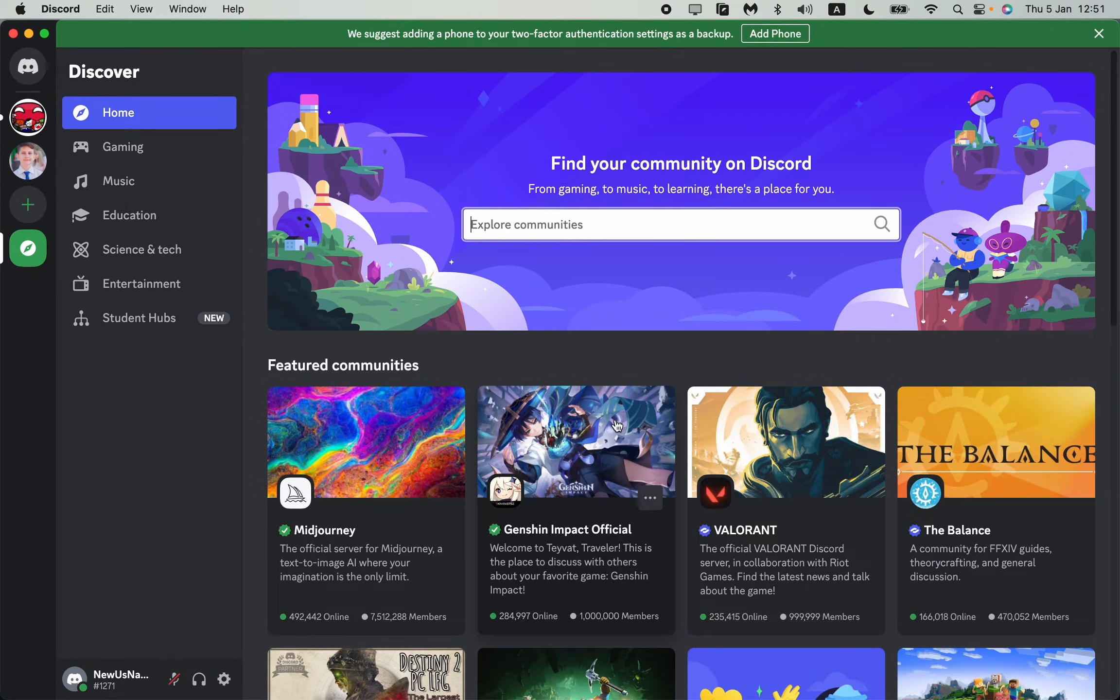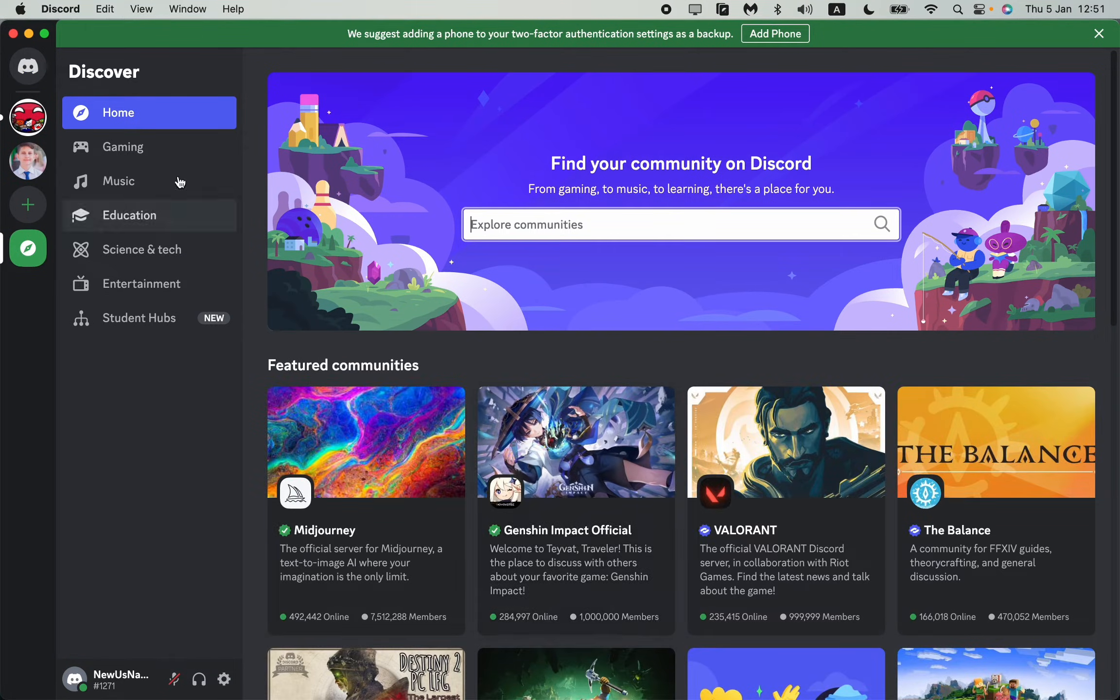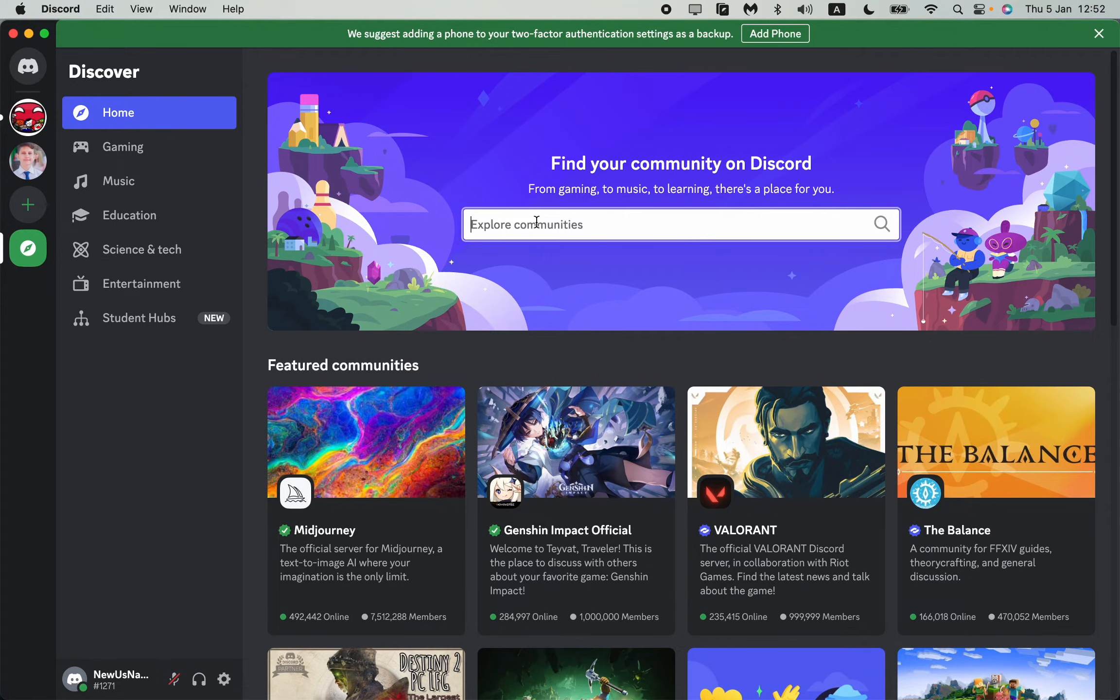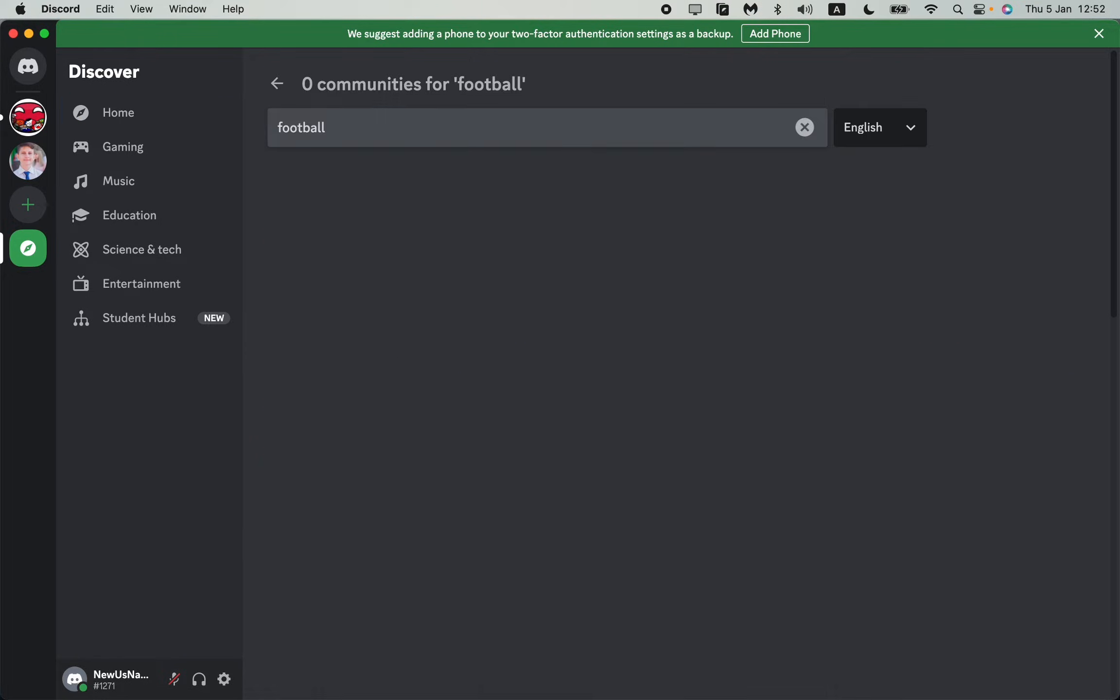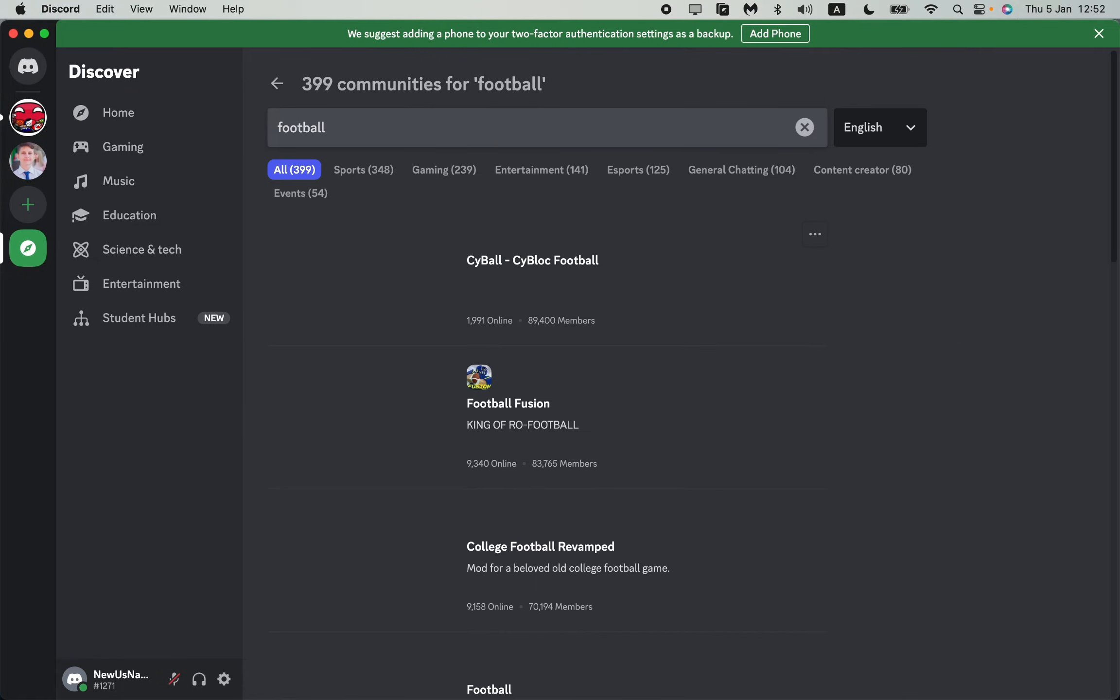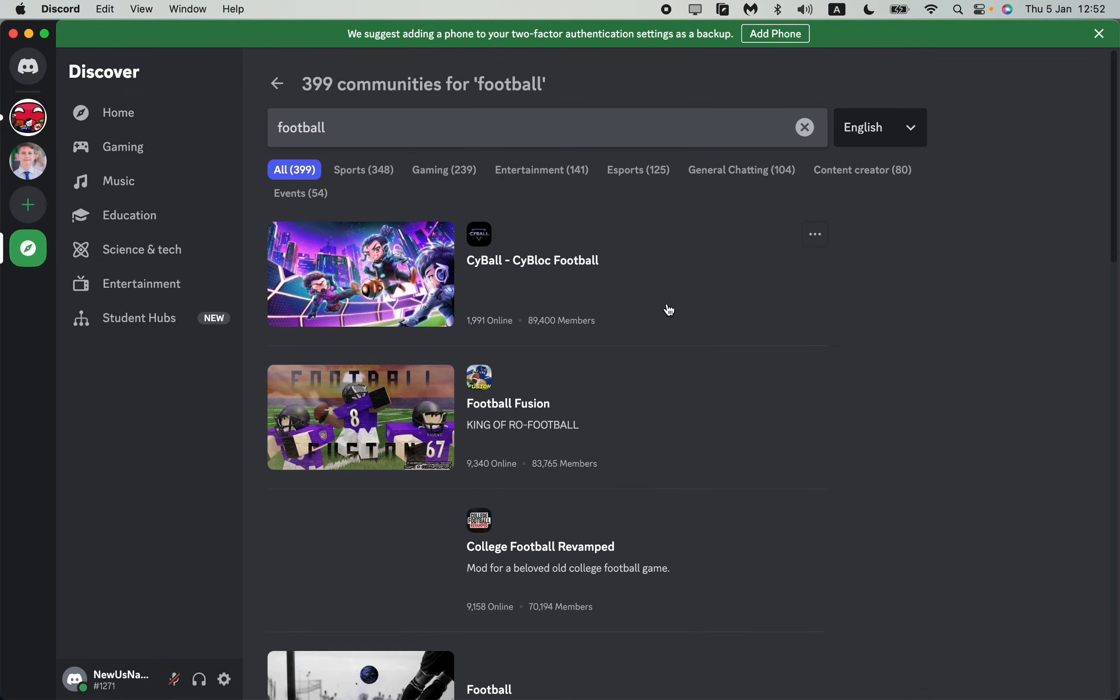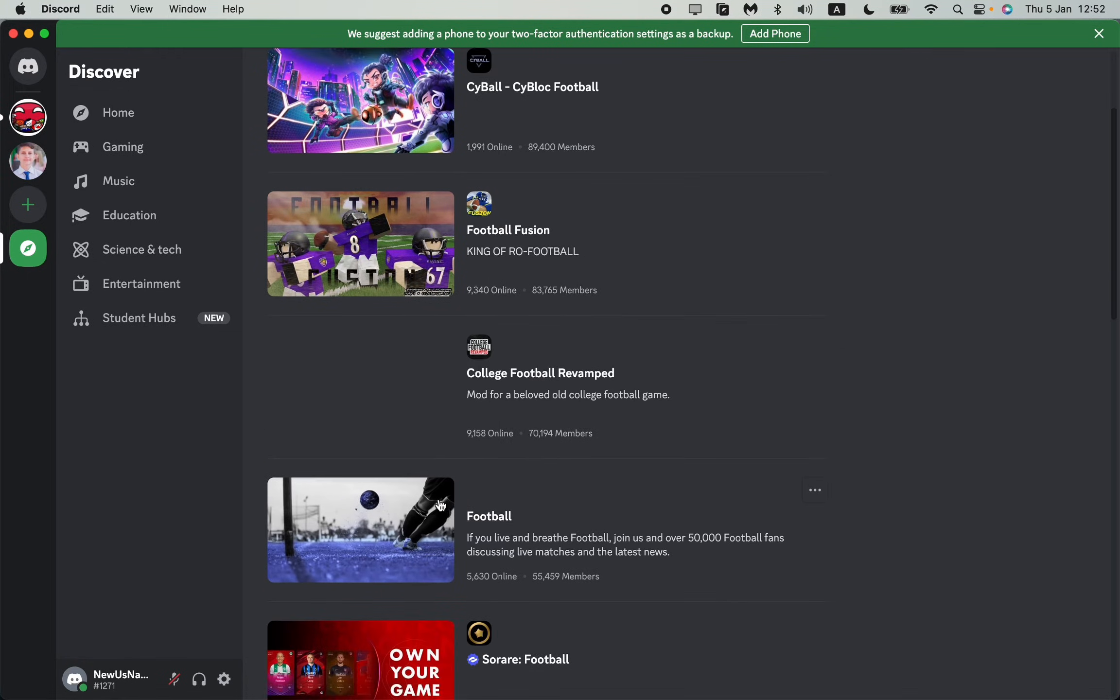As you can see here we can see different categories. We can also input something in the search bar, for example like football, and let's figure what will we find right up here.